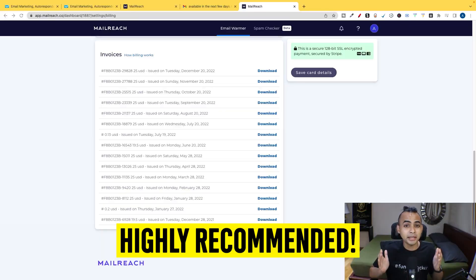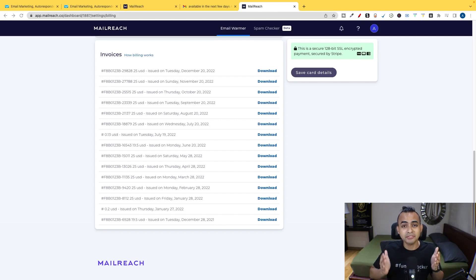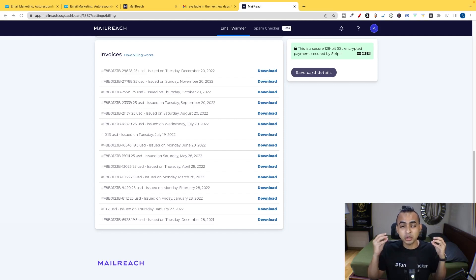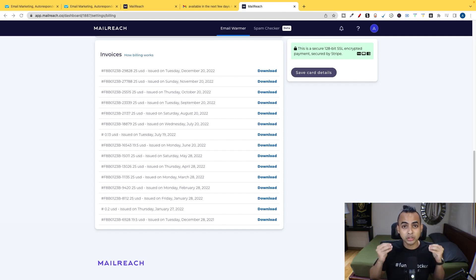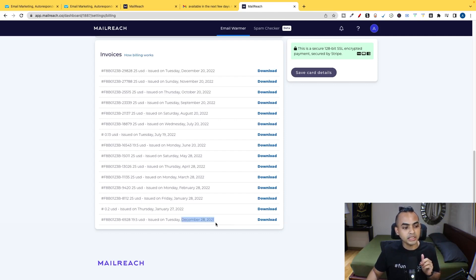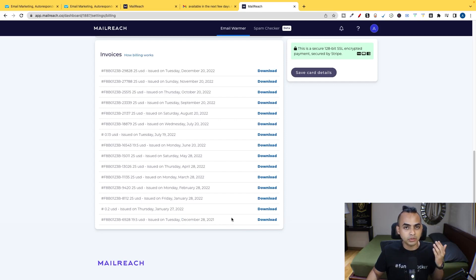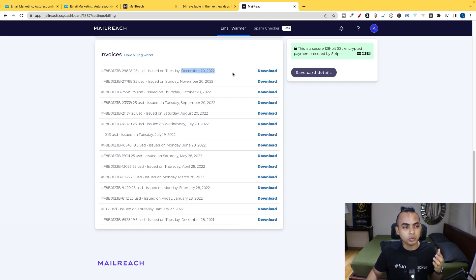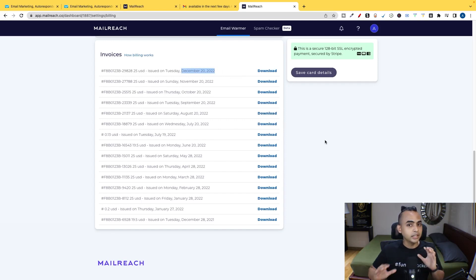So I highly recommend this tool and in fact, it's a must-have tool if you're in affiliate marketing or sending emails to make affiliate commissions. So I've been using this tool for more than a year. As you can see, December 28, 2021 is the first time that I subscribed to this service and my most recent billing was December 20, 2022.